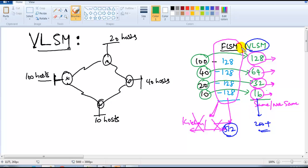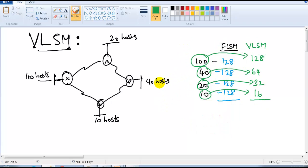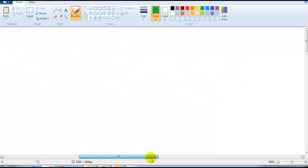VLSM is a method that helps you further reduce the wastage of addresses by dividing to the nearest possible size for each requirement. Even though you have different requirements, you can divide them in variable sizes. When it comes to the calculation, it goes exactly the same way as FLSM.